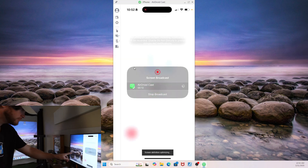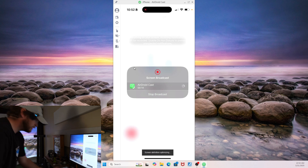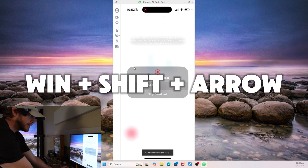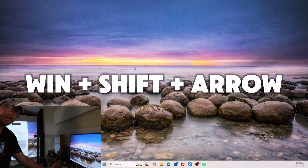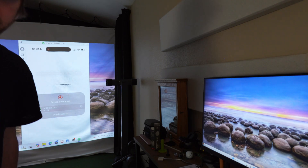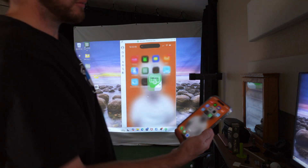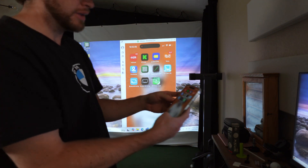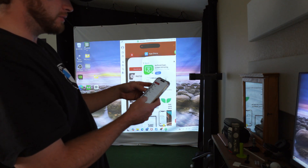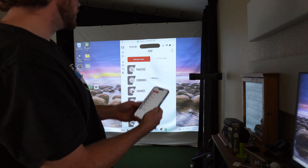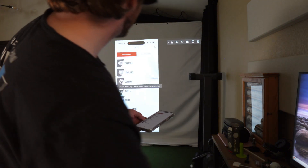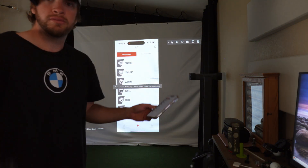Now if you have two displays like I do - a PC and a projector - you can hit Windows, Shift, and then the arrow key. For my example, I hit the left arrow key and it shoots it straight over to my projector. And this is already working - it's already picking up my phone right here. So if I open up the Rapsodo app, we're in. There's a full screen button, and that's it.